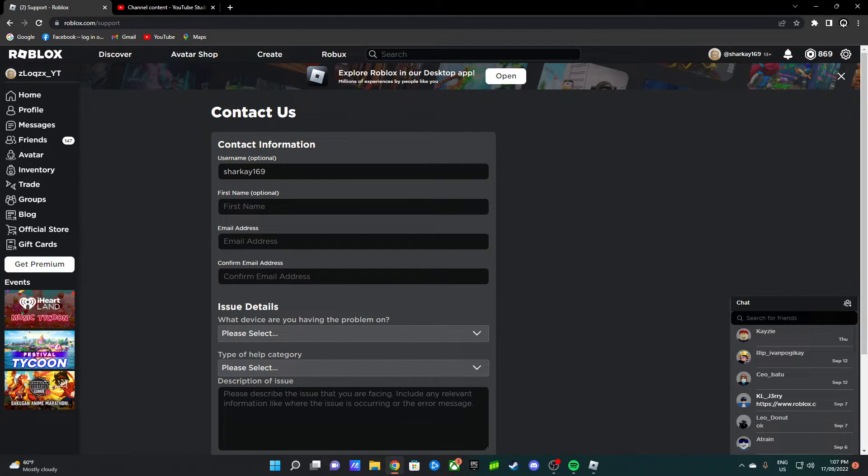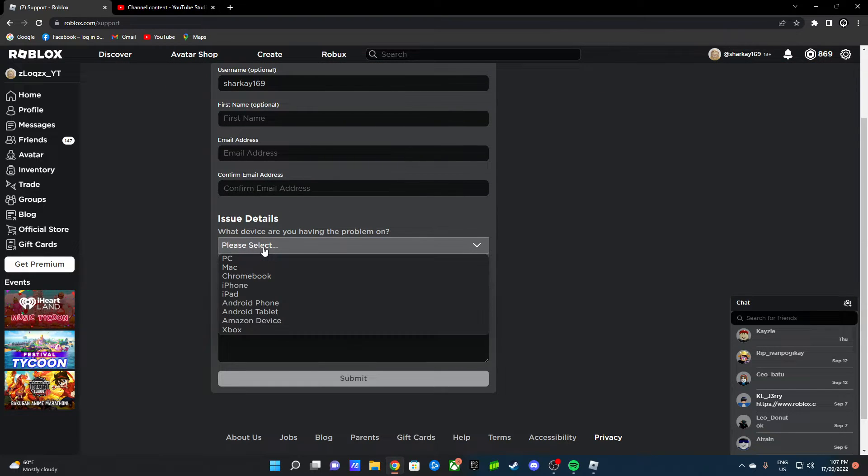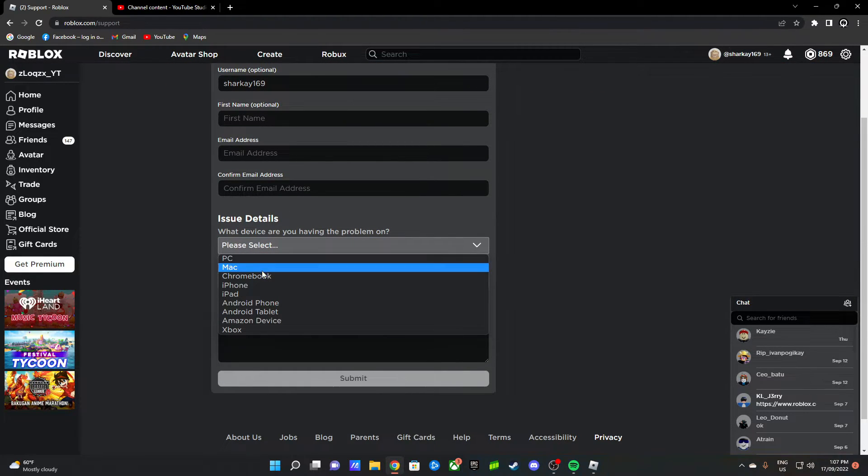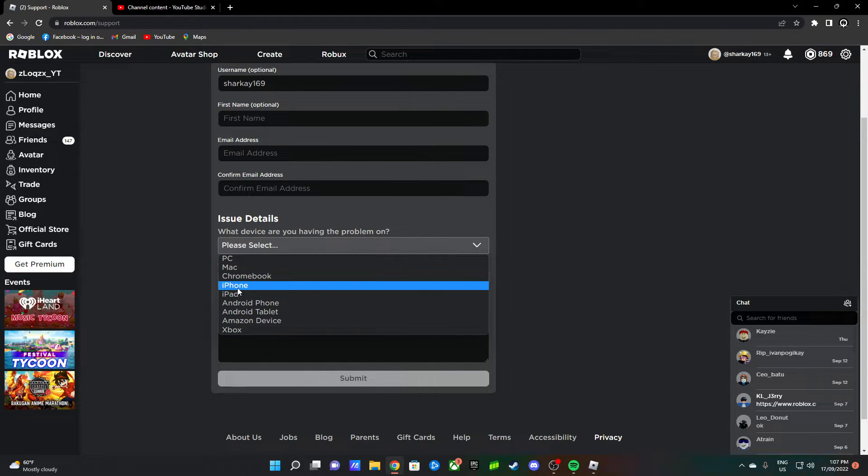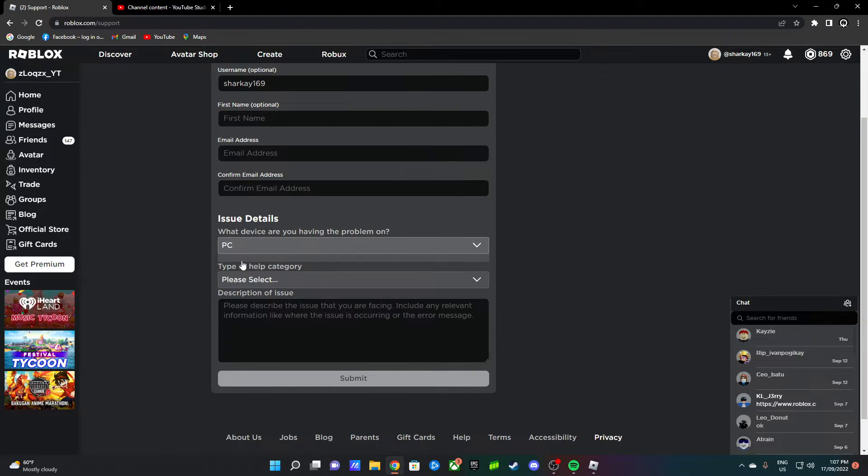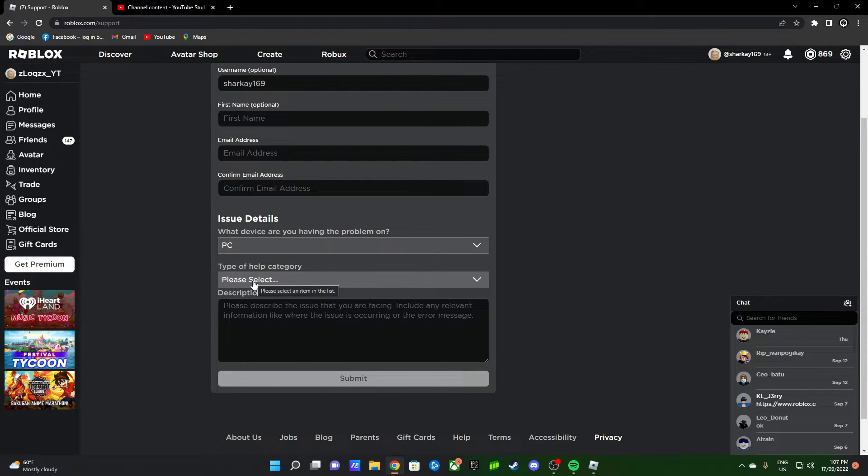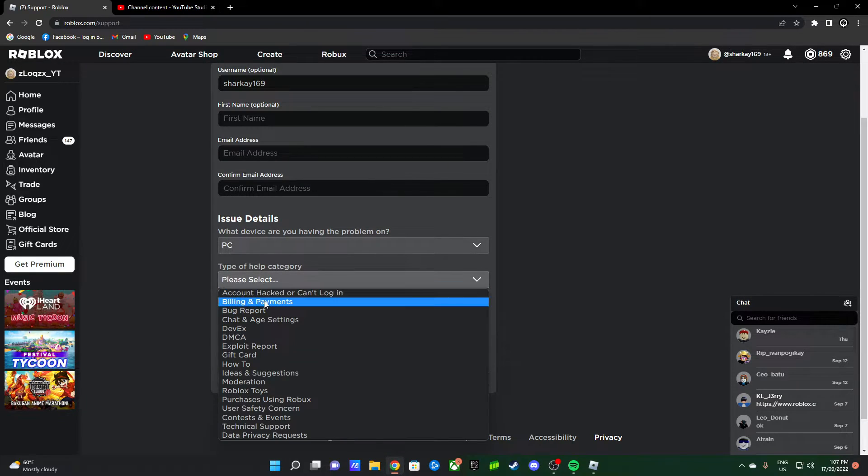Then for issue details, it depends on what platform you're on. If you're on Xbox, you do Xbox. If you're on iPhone, you do iPhone. If you're on PC, do PC. Sorry about the birds in the background. I'll choose PC.